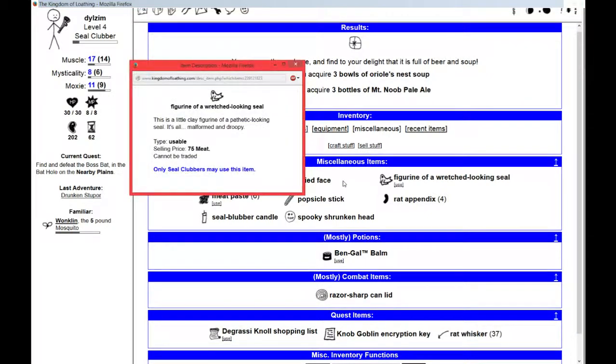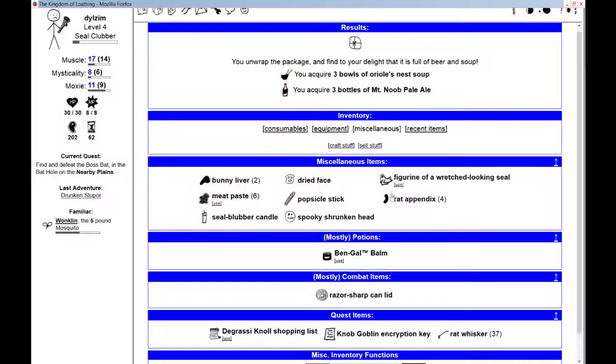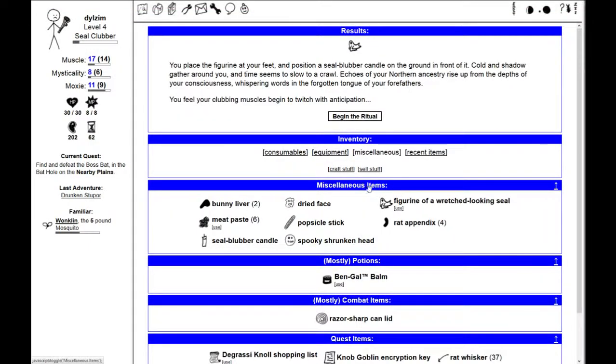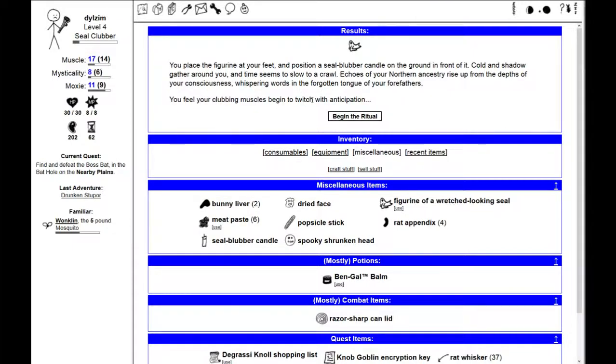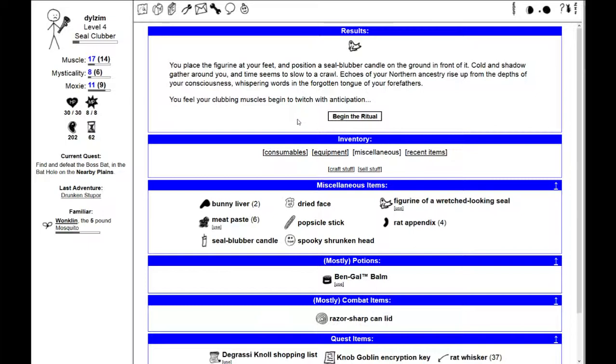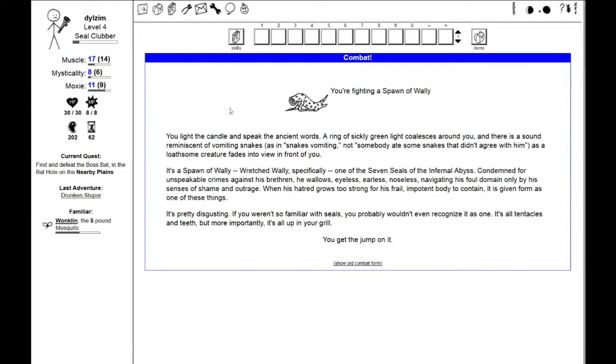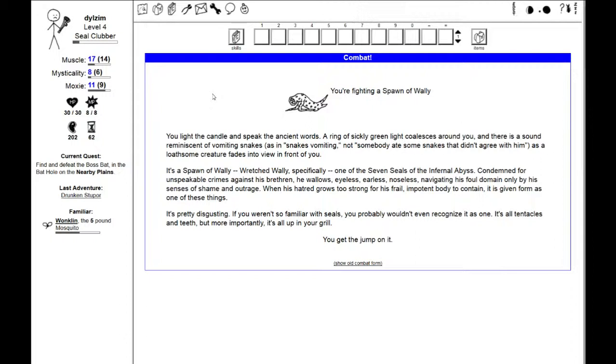I'm going to use this figurine of a wretched-looking seal to find out what it does. You place the figurine at your feet and position a seal-blubber candle on the ground. Cold and shadow gather around you, and time seems to slow to a crawl. Echoes of your northern ancestry rise up from the depths of your consciousness. I am fighting a spawn of Wally, one of the seven seals of the Infernal Abyss.